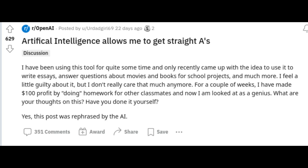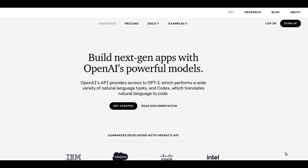Recently, many people are getting interested to know about AI tools, like OpenAI Playground. Because recently a Reddit post about it became viral. In that post, a student was saying that he used OpenAI's Playground tool for completing school homeworks, like writing essays. So I thought of exploring OpenAI Playground.